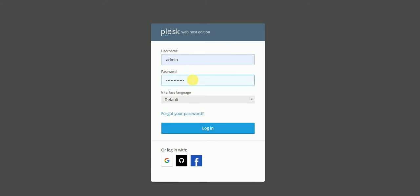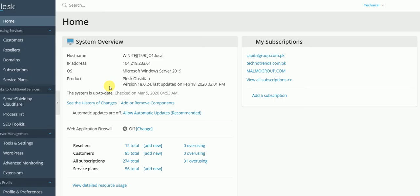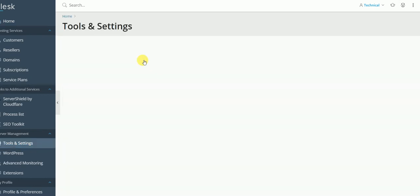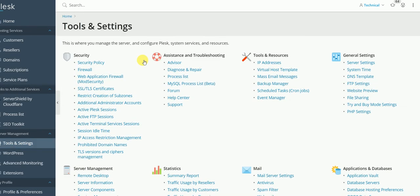Here it goes and we are good to go. Once you are logged in you need to go to the Tools and Settings and here Tools and Settings appear in front of you.